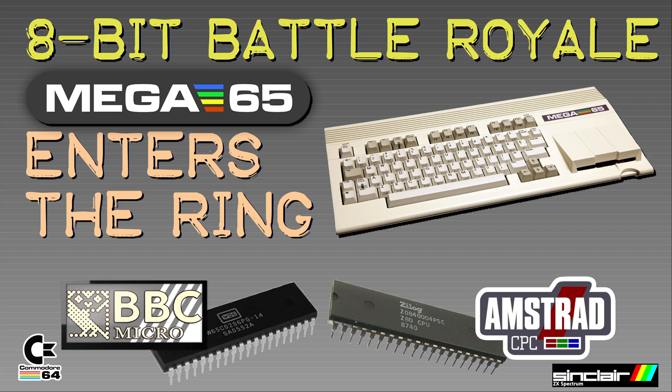One of them is the channel of Matt Heffernan who has some excellent tutorial videos on assembler programming. He did 8-bit Battle Royale on his vlog in the last weeks where he compared different old and new retrocomputers in their performance using a simple Mandelbrot program.